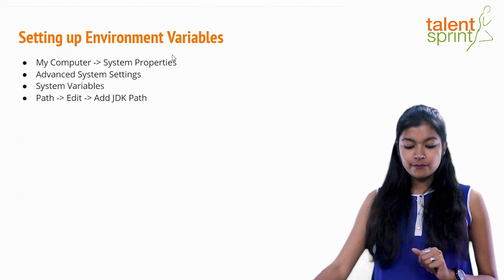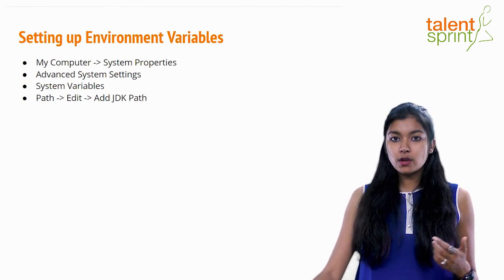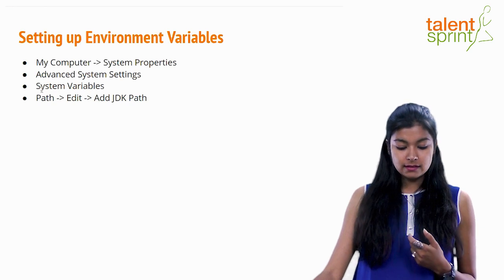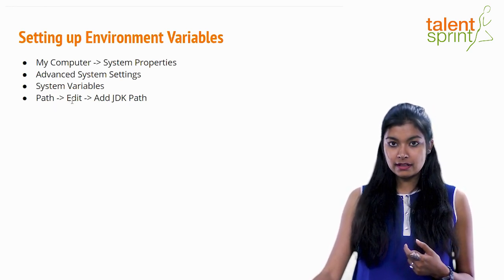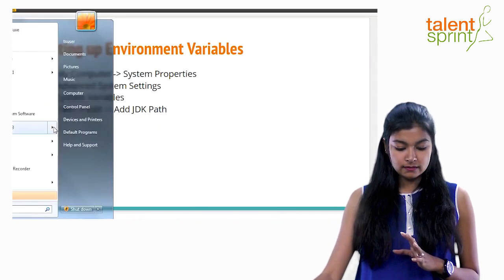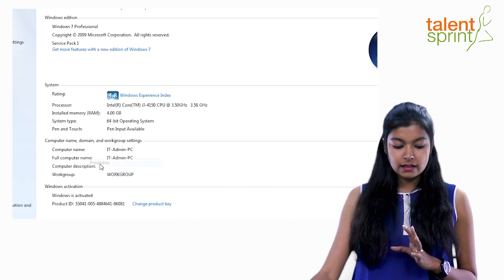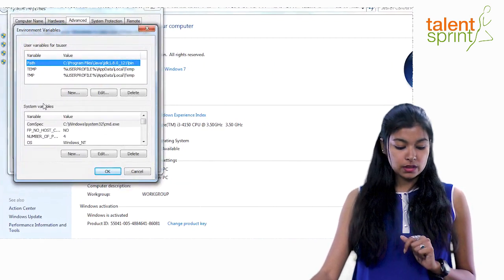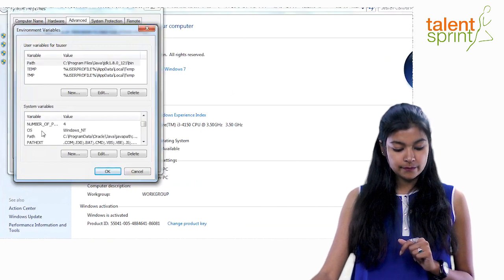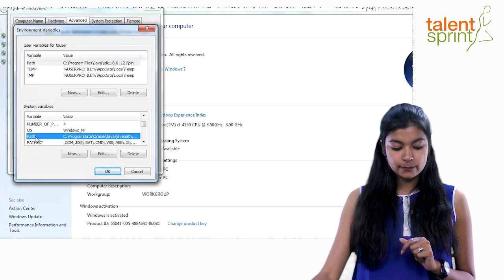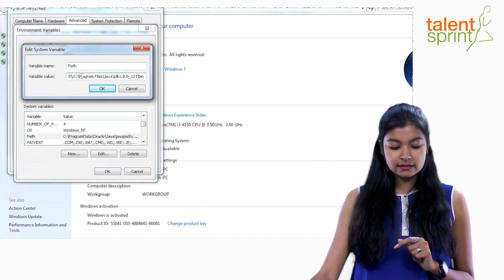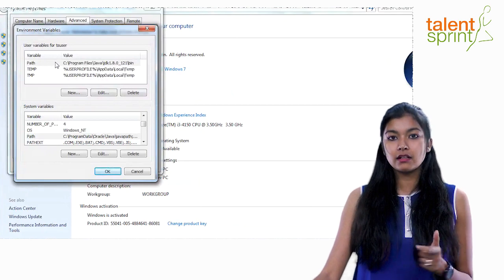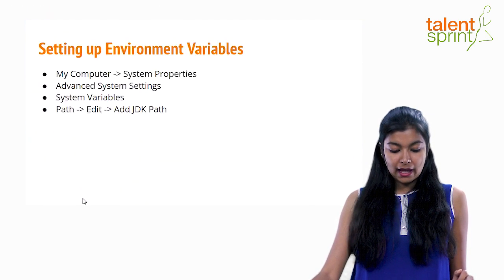So to recap setting up environment variables: go to My Computer > System Properties > Advanced System Settings > System Variables, find 'Path,' edit it, and add the JDK bin path. You can right-click Properties > Advanced System Settings > Environment Variables and create a new variable named 'path.' Alternatively, you can find the existing Path in System Variables and append your JDK path to it, but I'd recommend creating a new variable named 'path.'